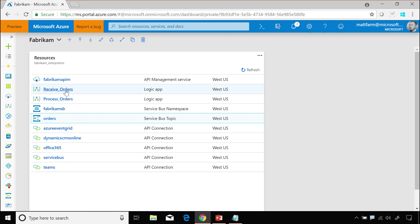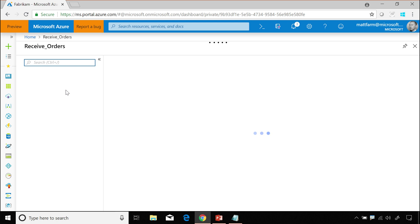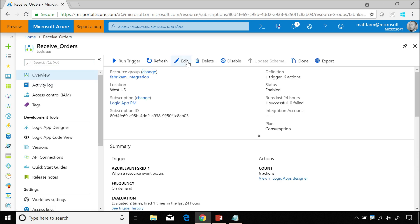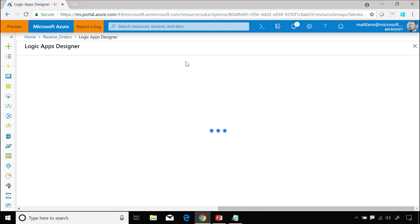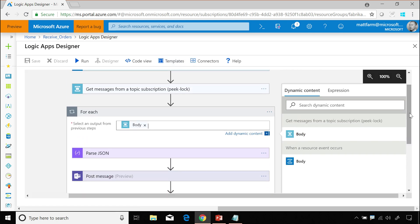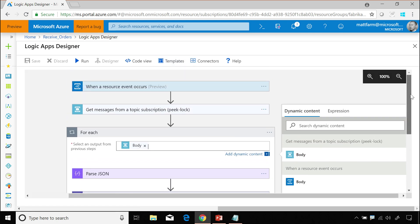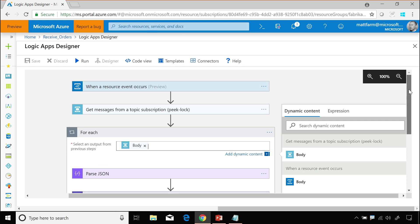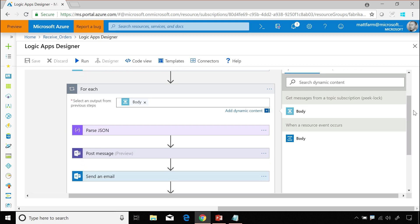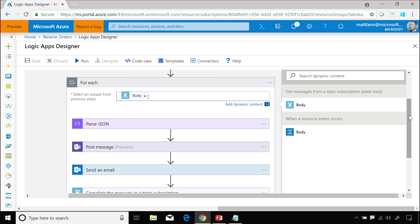And then we have our logic app. The first one was receive orders. Let's just have a quick look at that. Receive orders takes in an order object. Let's go up to the top. From event grid. Event grid says I've got an order to process. We go into service bus and we get those messages. And then we loop around them because it's a collection that comes back and do all the things we need to do to actually make that order received and processed and shipped.